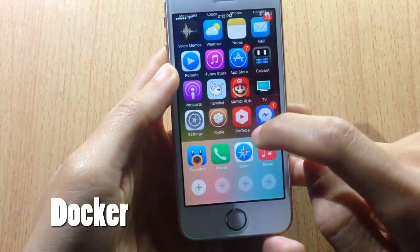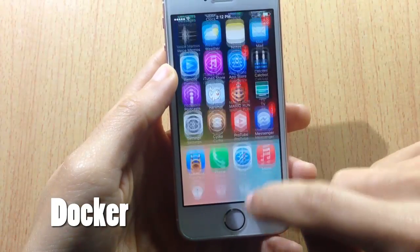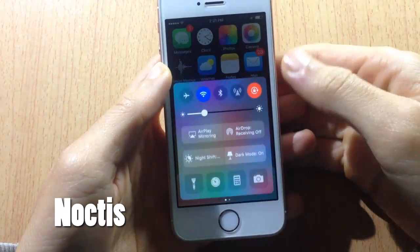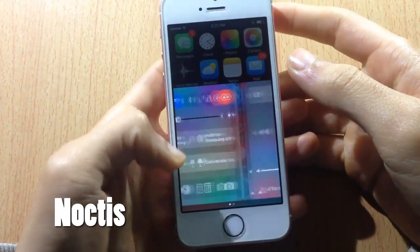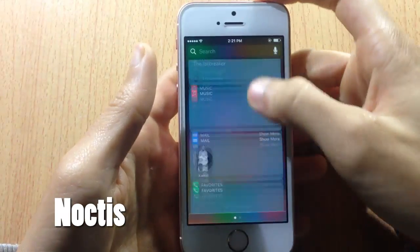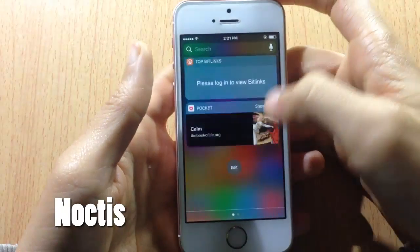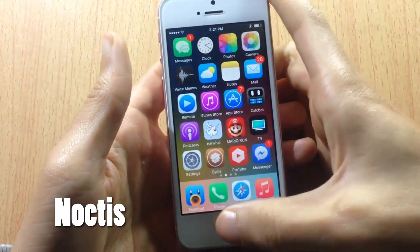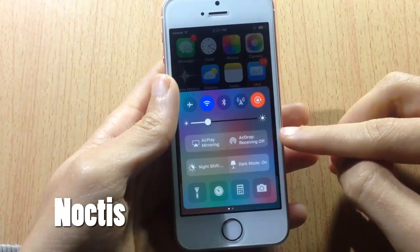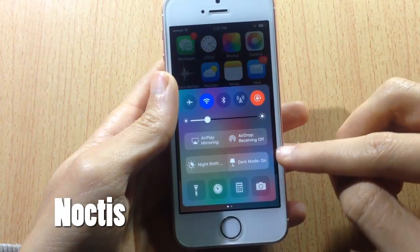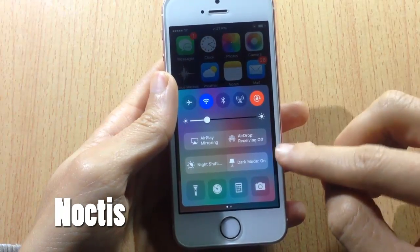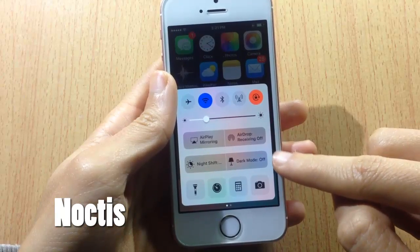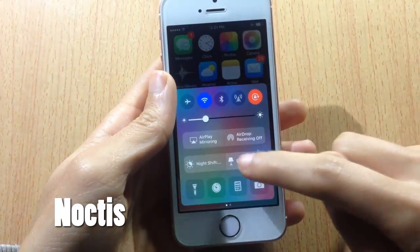Noctis adds a dark mode in the control center, as you can see here, and also in the banners of the notifications, spotlight, and notification center. You can disable or enable it simply from the control center by tapping on the dark mode toggle. It also has more options in the settings app.